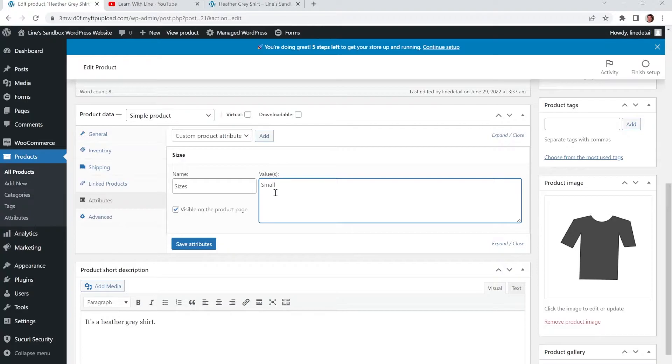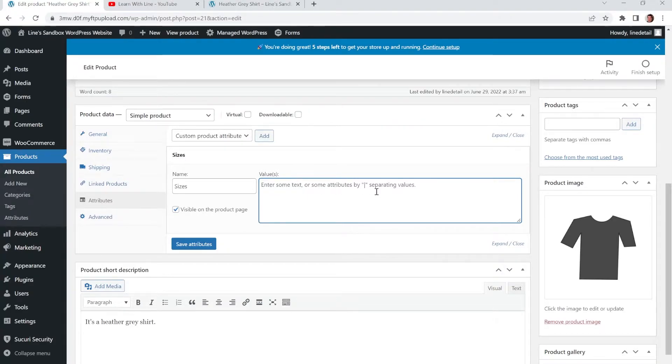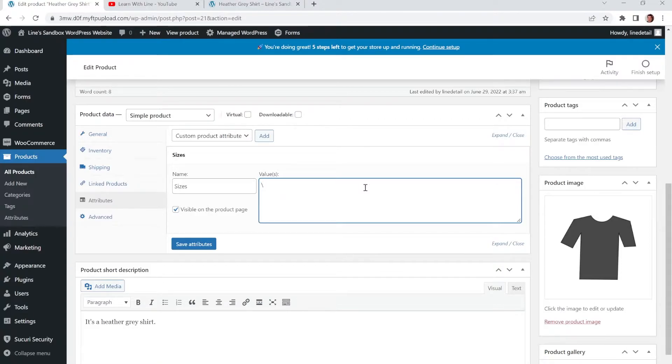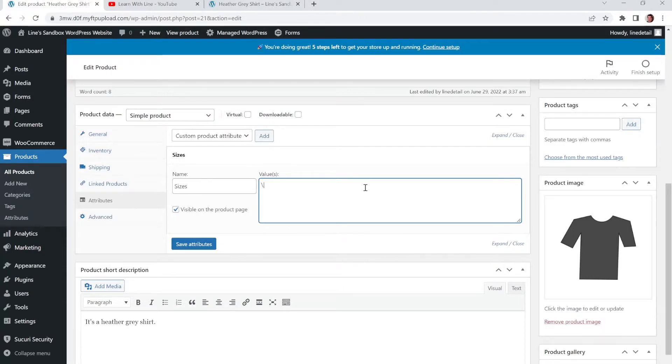And we're going to put Small. Oh, hold on. Let me just read the little instructions here. It says Enter some text or some attributes. And then by using the special line icon, it's on your keyboard, which is on the same key as Backslash. So you have to hold Shift and then the Backslash. And it'll give you that line.